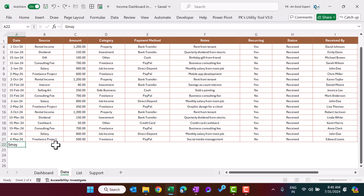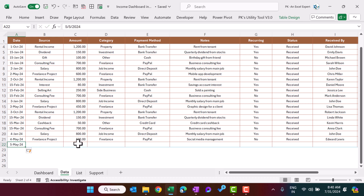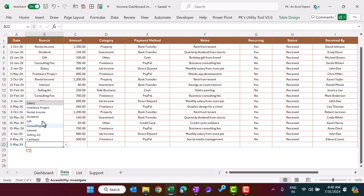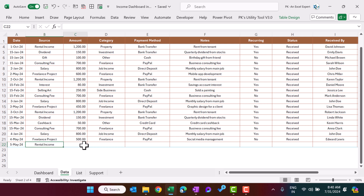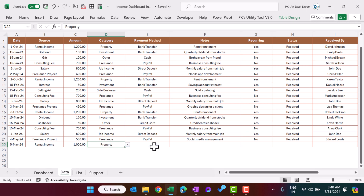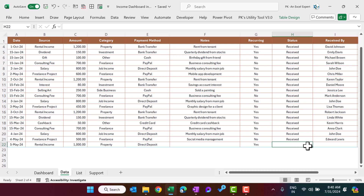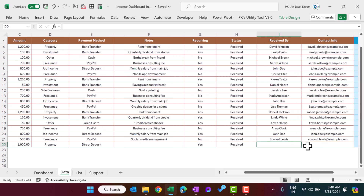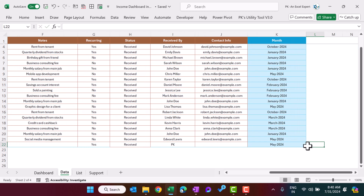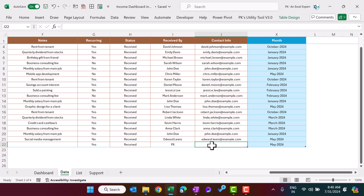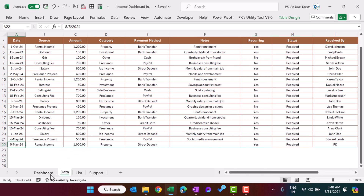You can simply add a new date here — for example, putting 5th May — and automatically it adds a new row because this is a table. I can select rental income, put a thousand as an amount, select the category as property, payment received through direct deposit, add any notes as free text, mark it as a recurring payment since I receive this rental income every month, and enter the received-by person name, such as PK. You can also put the email ID, but I'm keeping it blank. The month will appear automatically because it is connected with the date.